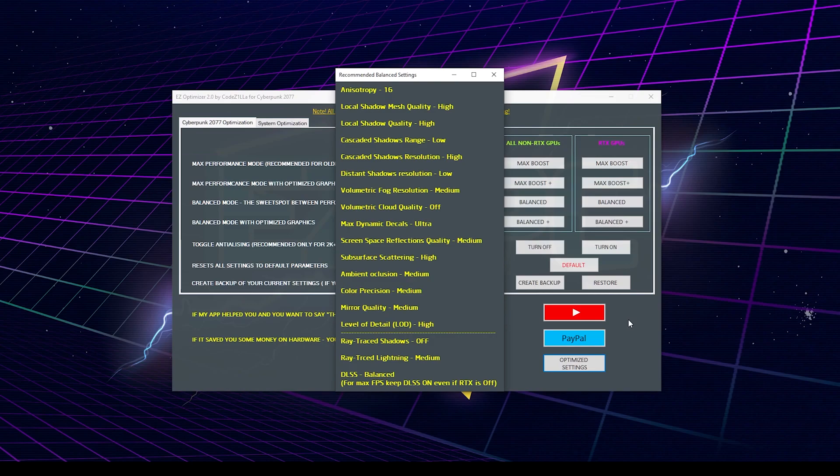With these settings, you will have performance like with something between low and medium, meanwhile the graphics will look close to high. So give it a shot, you're not going to be disappointed.